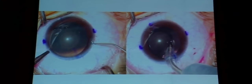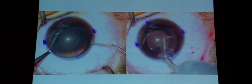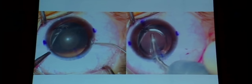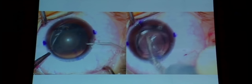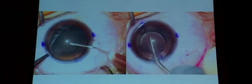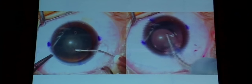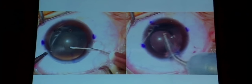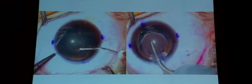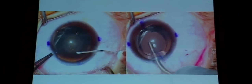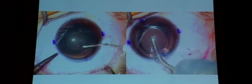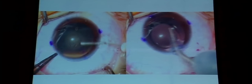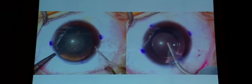Toric IOLs are controversial in pediatric eyes — the pediatric cornea keeps changing its shape until much later. Unless astigmatism is very high and one just wants to reduce it, toric IOLs are not recommended in pediatric eyes.